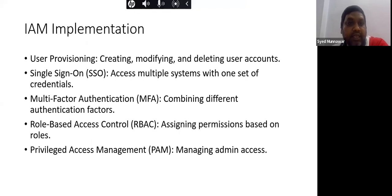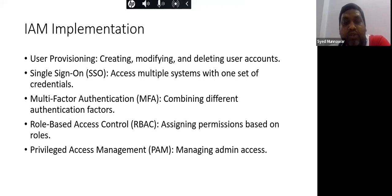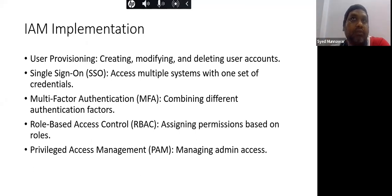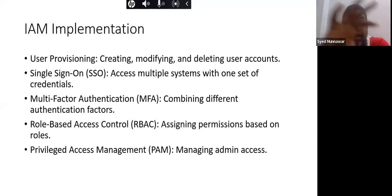Coming to implementation: user provisioning involves creating, modifying, and deleting user accounts. Single Sign-On (SSO) means one password is used throughout the organization across multiple applications, so users don't need separate passwords for VPN, system login, and each individual application.